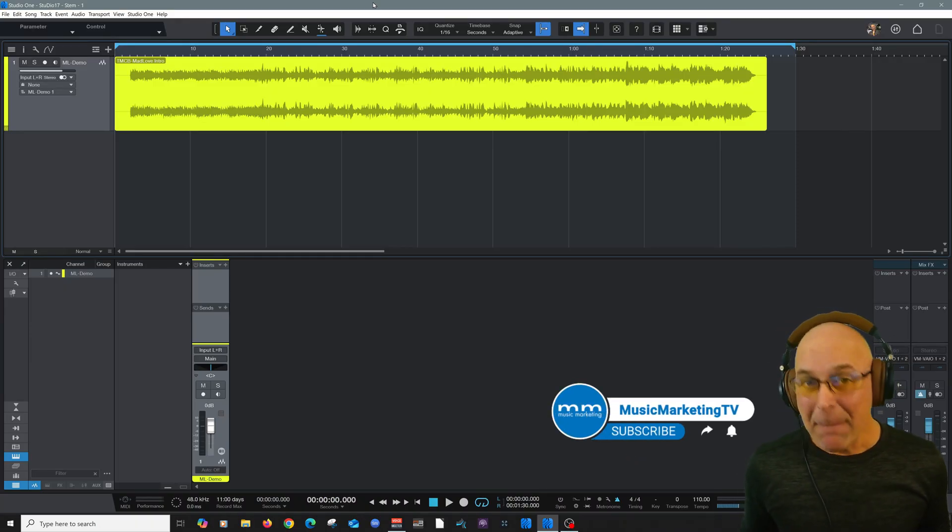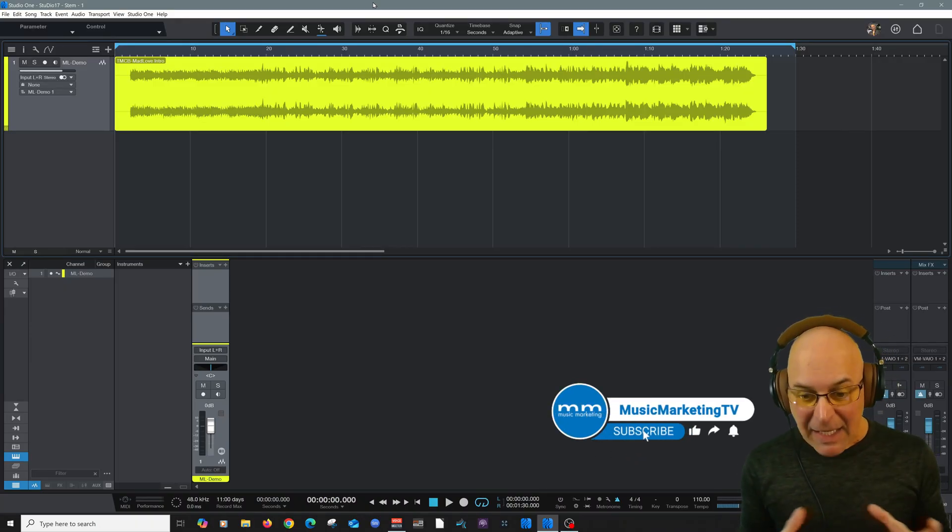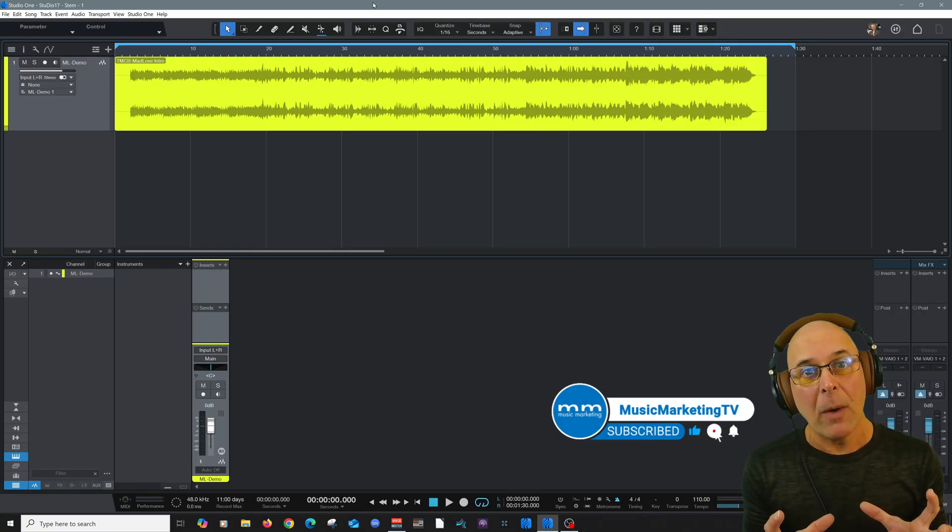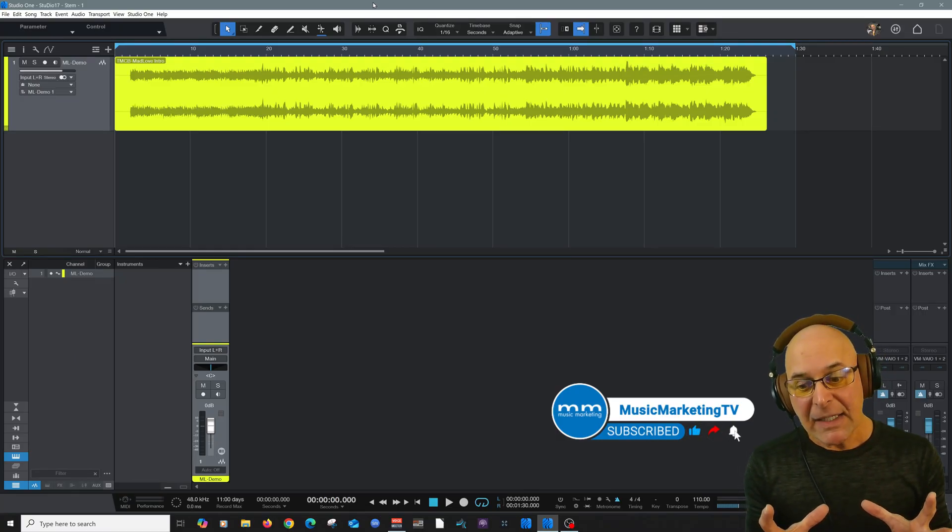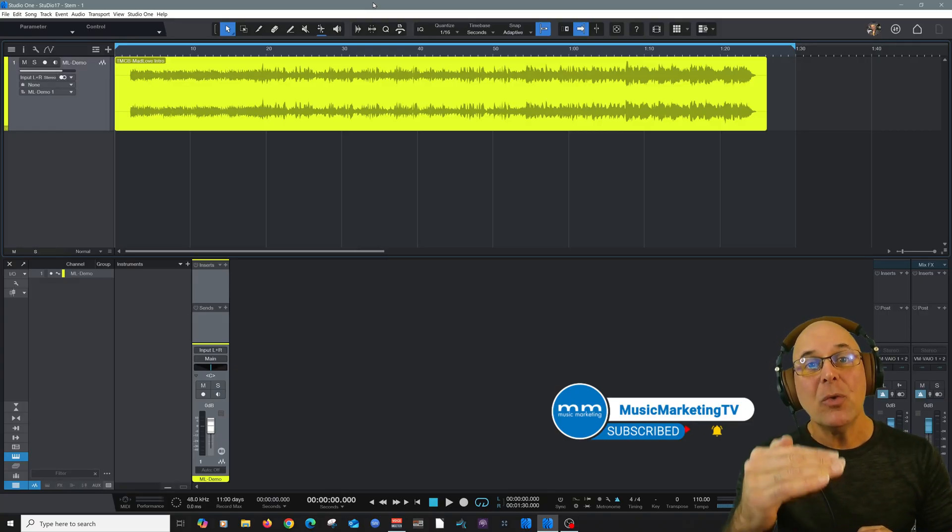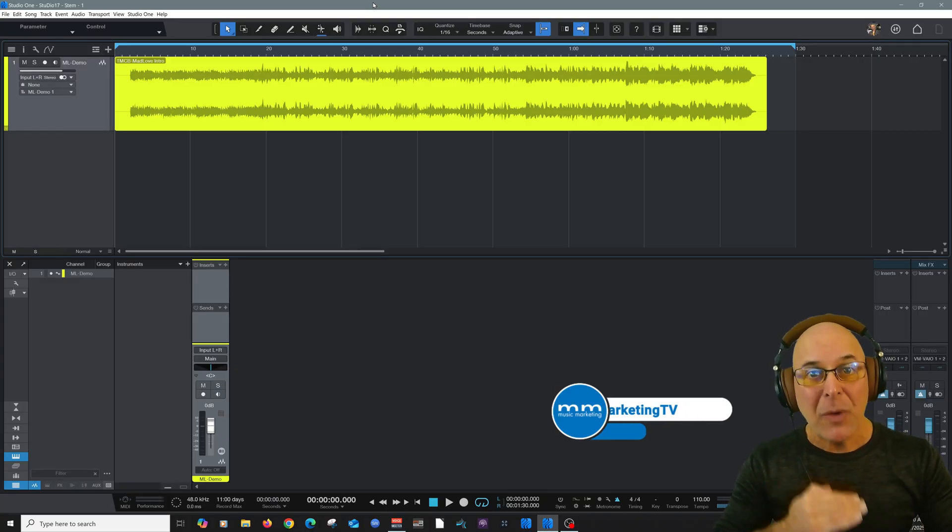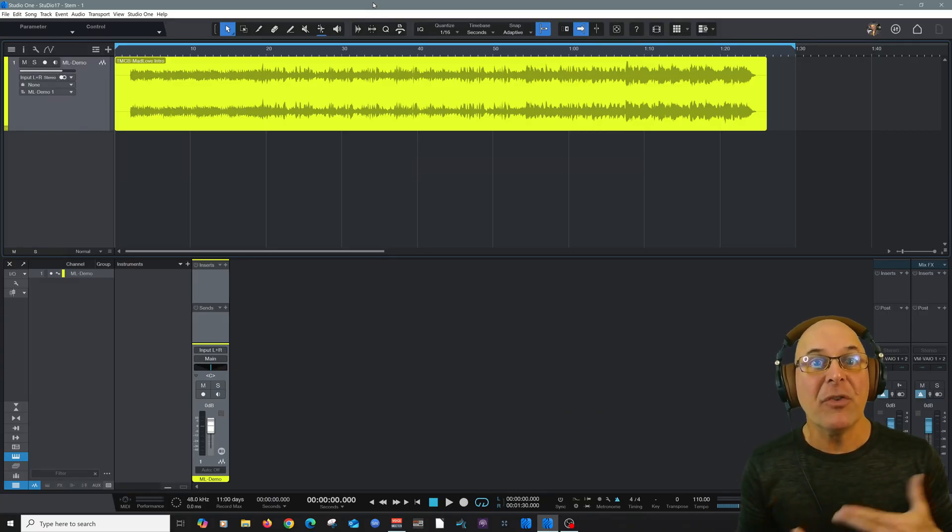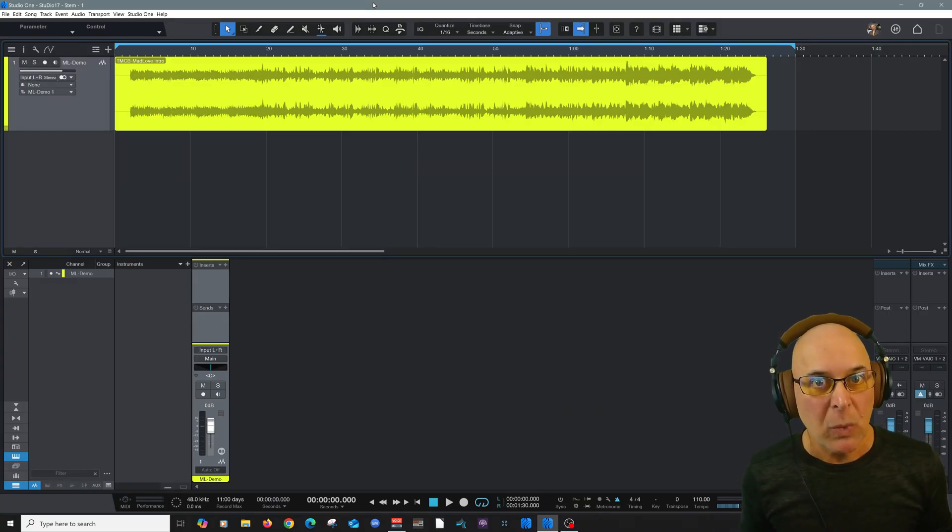Now what that means is you can take a stereo file, a complex waveform, and Studio One can now parcel it out into individual tracks, kind of like reverse mixing it if you will.